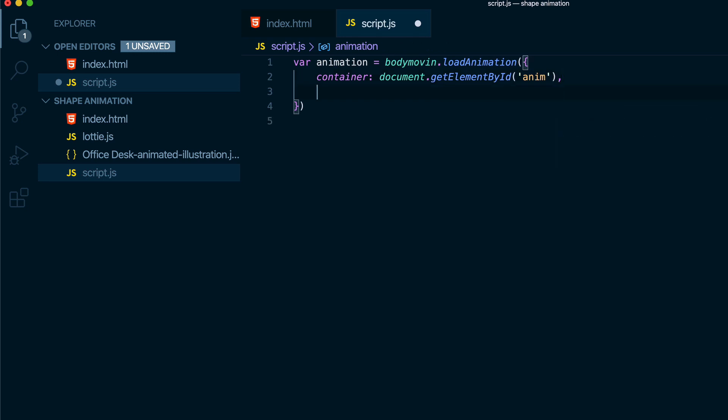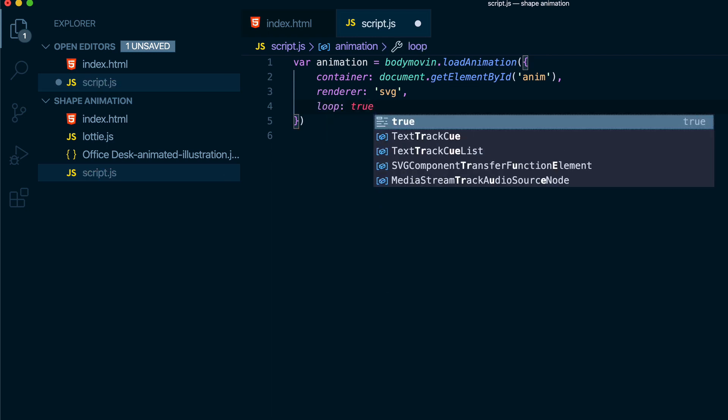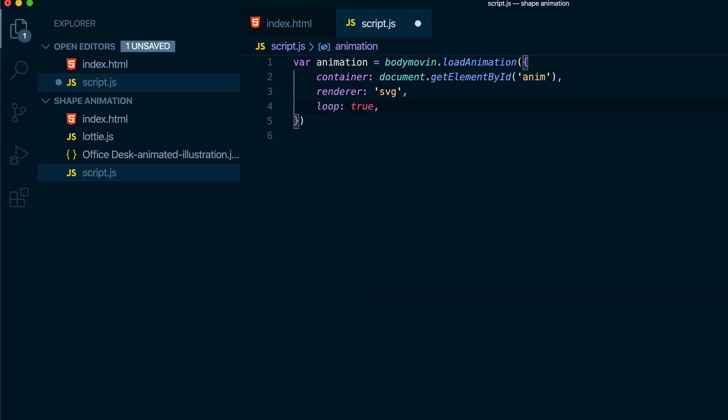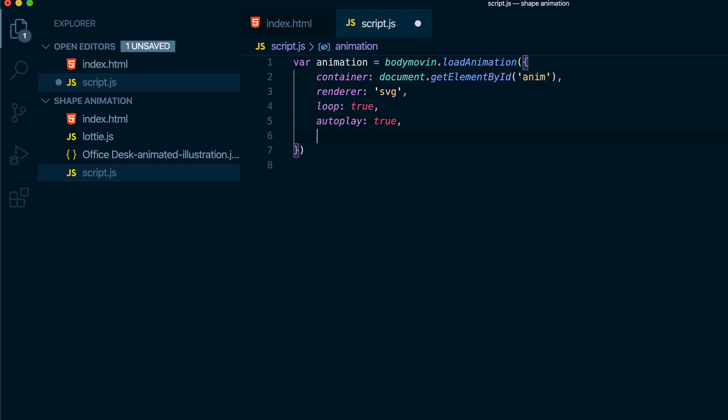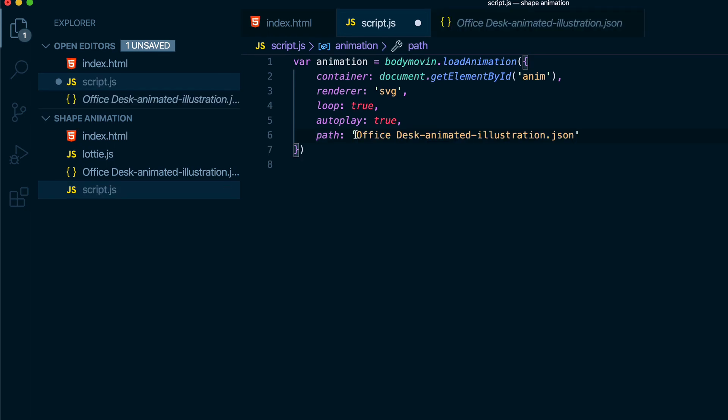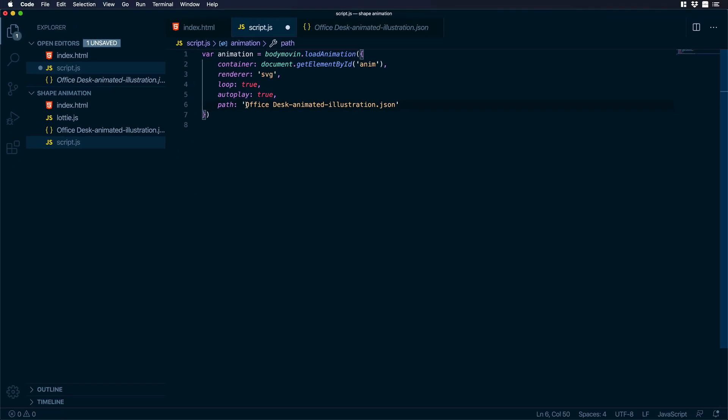And then I will write renderer colon single quotes SVG comma loop because we want that our animation can loop. So let's go down and let's write loop colon true comma. So we want also that our animation can autoplay. So let's go down and let's write autoplay colon true comma and now we need to add the name of our JSON file. So let's write path colon let's open single quotes and let's just copy paste the name of our JSON file.